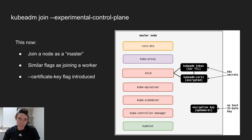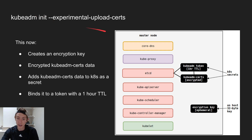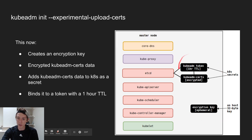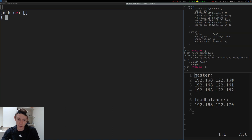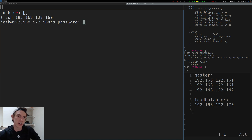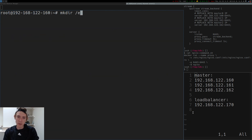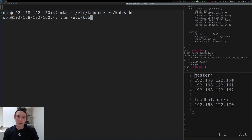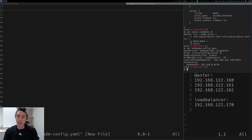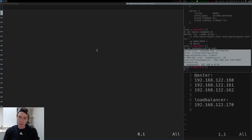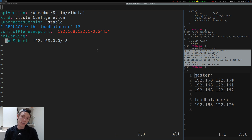Now it's time to run the kubeadm init command on my first master node and set up all of these different components, making sure I have the experimental upload-certs flag in place. Let's SSH into 160. Once inside, we'll get into sudo or root, make a directory in /etc/kubernetes called kubeadm, and create a file called kubeadm-config.yaml. These config files basically provide kubeadm init with extra instructions as to how it should bootstrap.